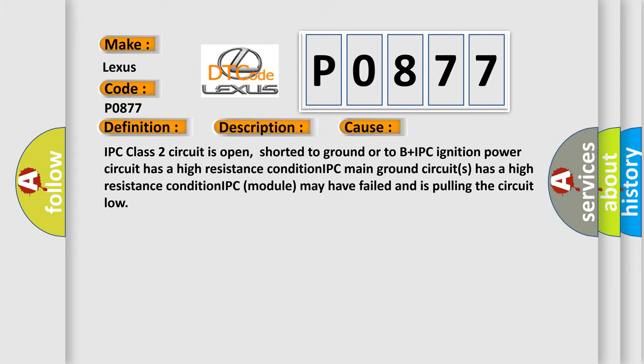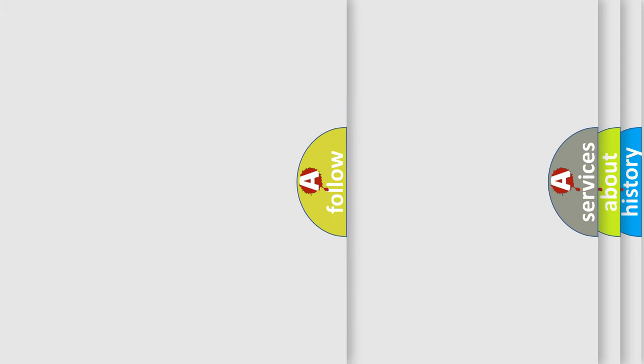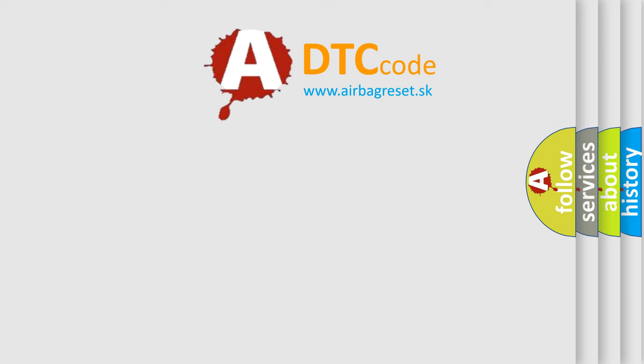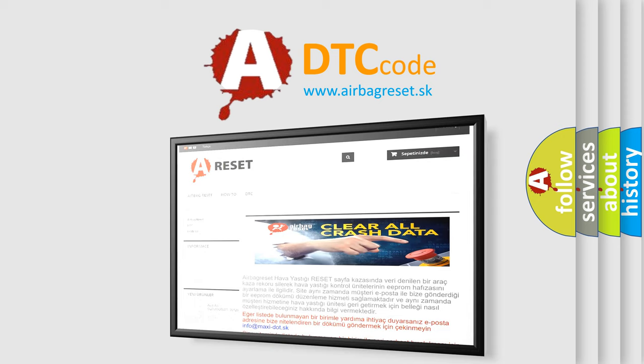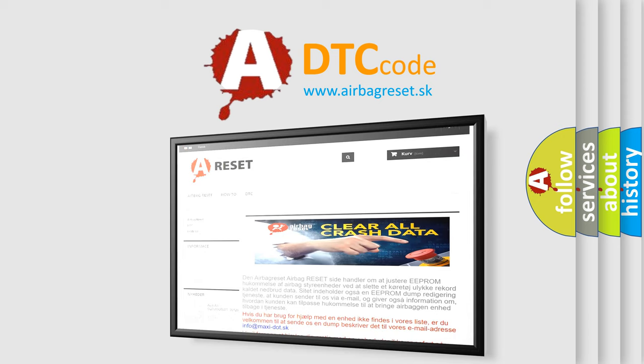The Airbag Reset website aims to provide information in 52 languages. Thank you for your attention and stay tuned for the next video.